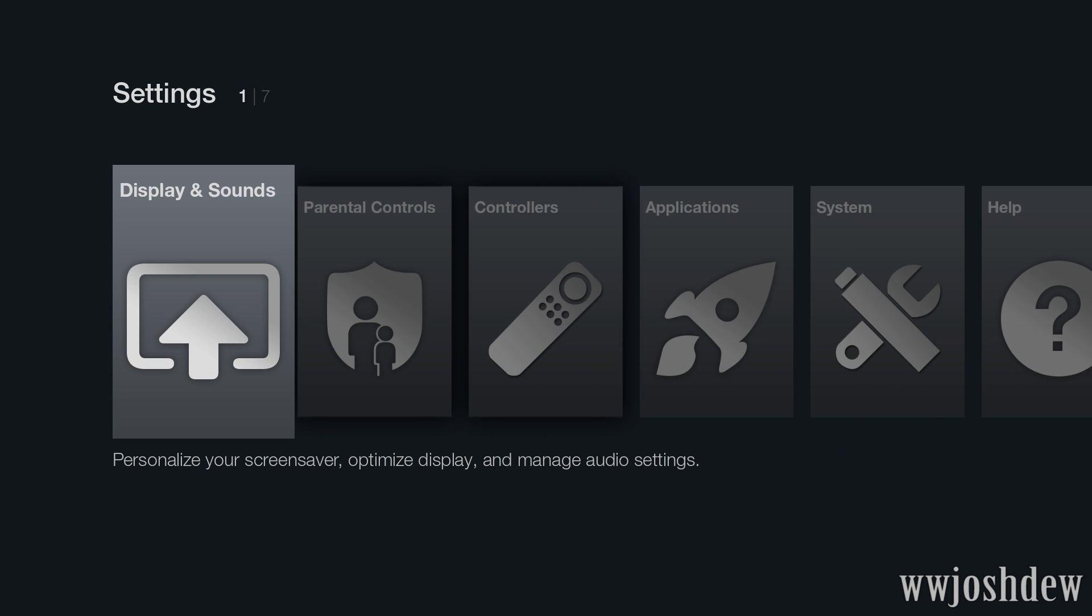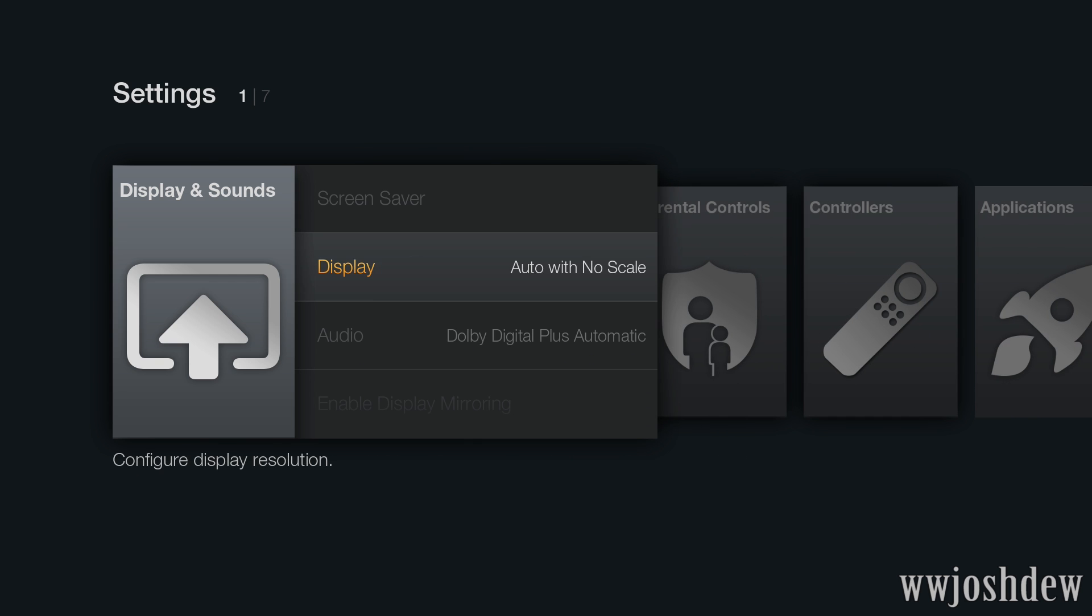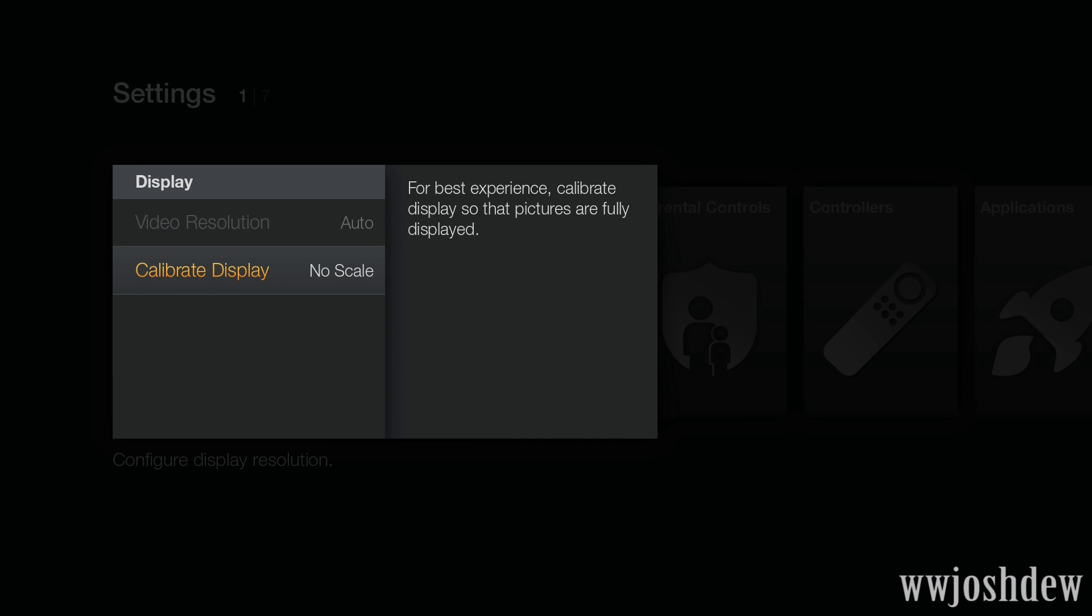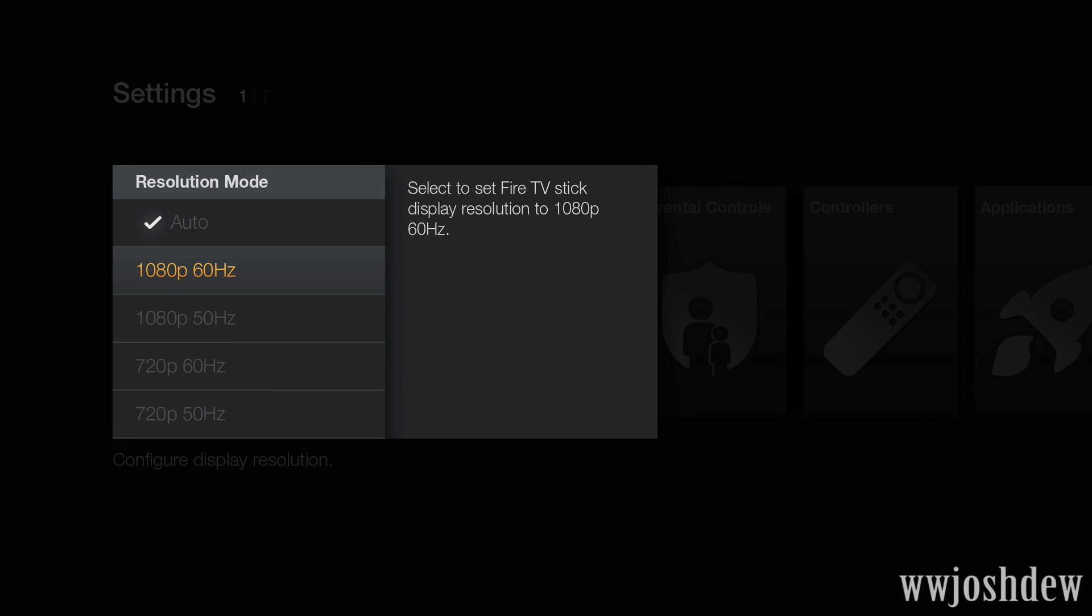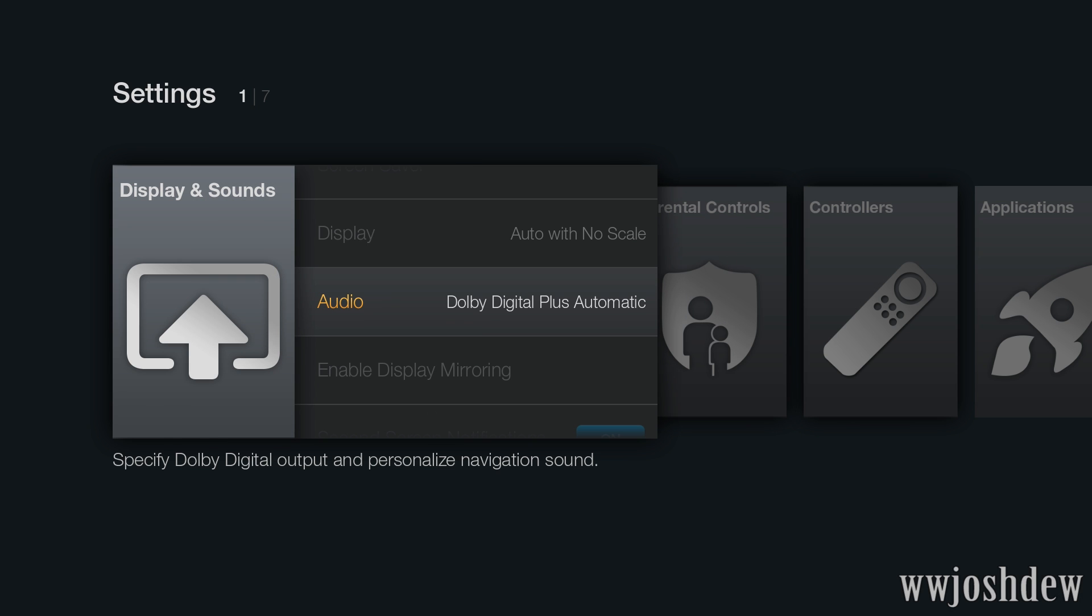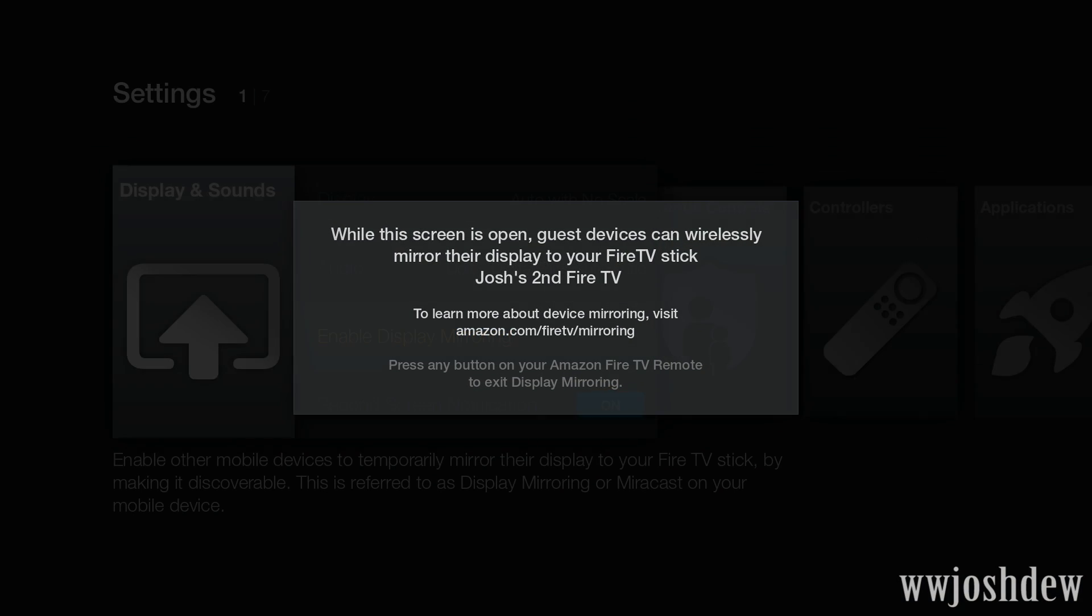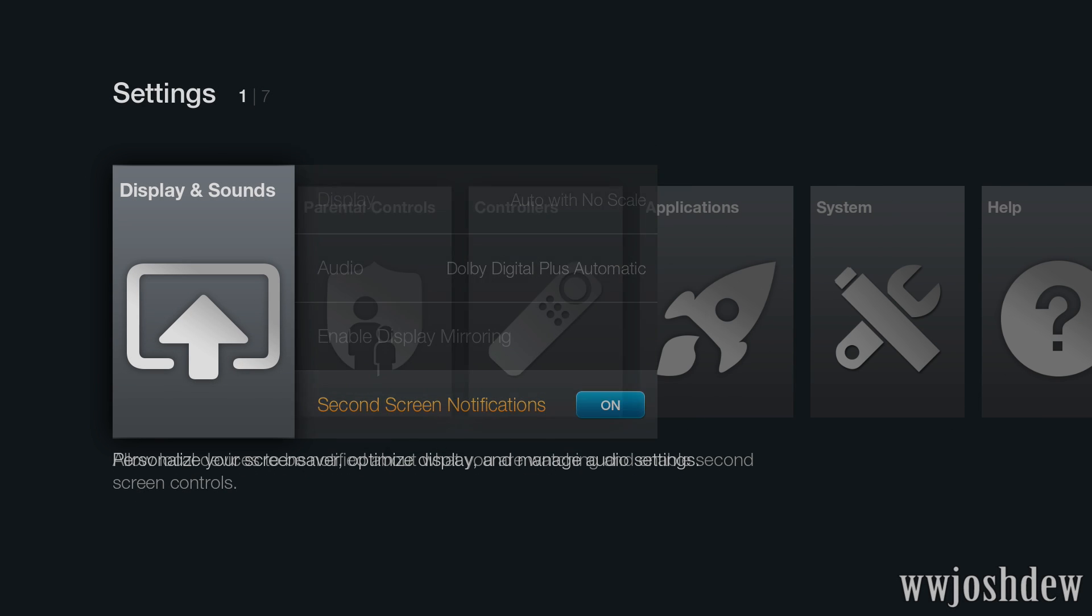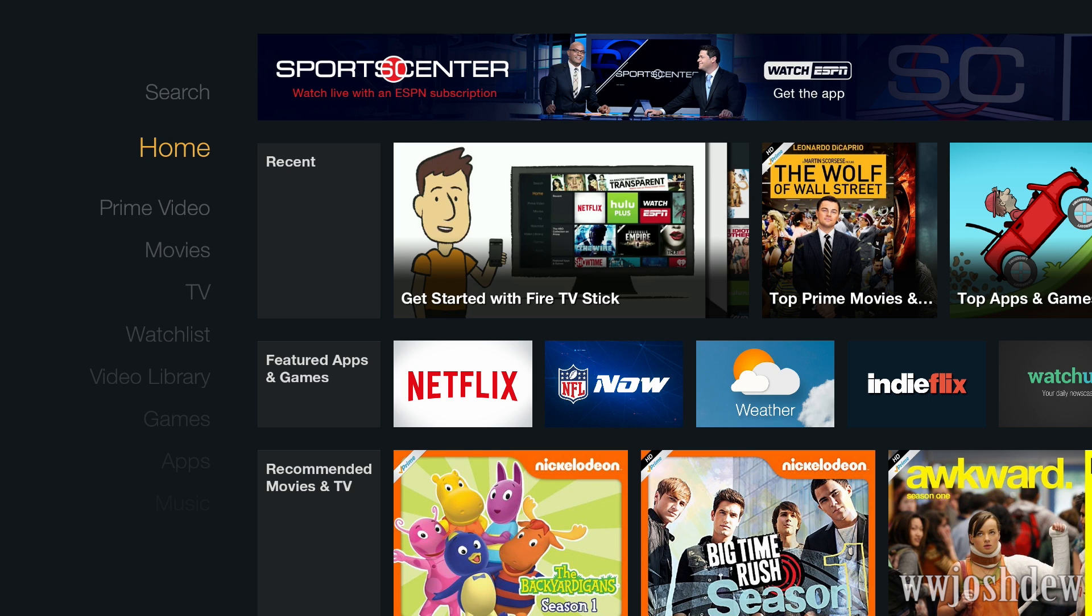Under display, you can see screen saver, auto, so let's see what all options there are. 1080p 60Hz, 1080p 50Hz, 720p 60Hz, very nice. Enable display mirroring, second screen notifications, and that's about it.